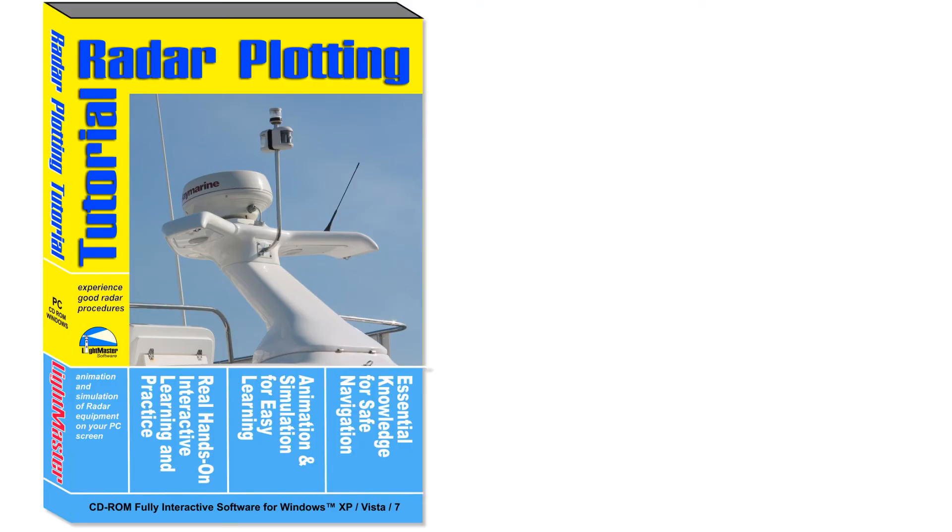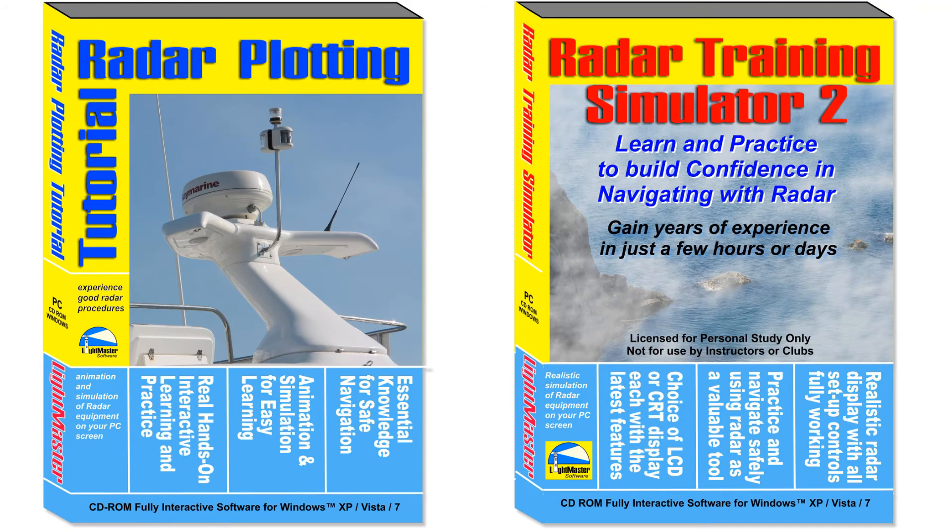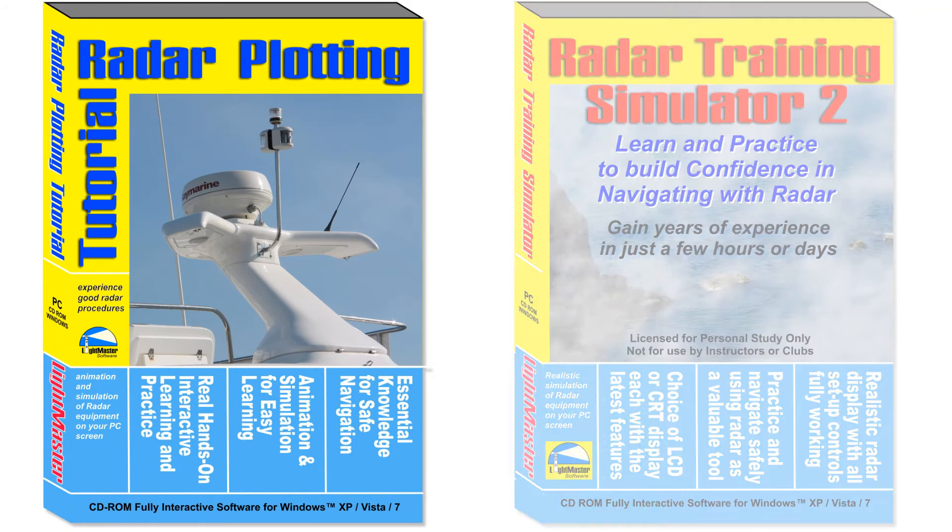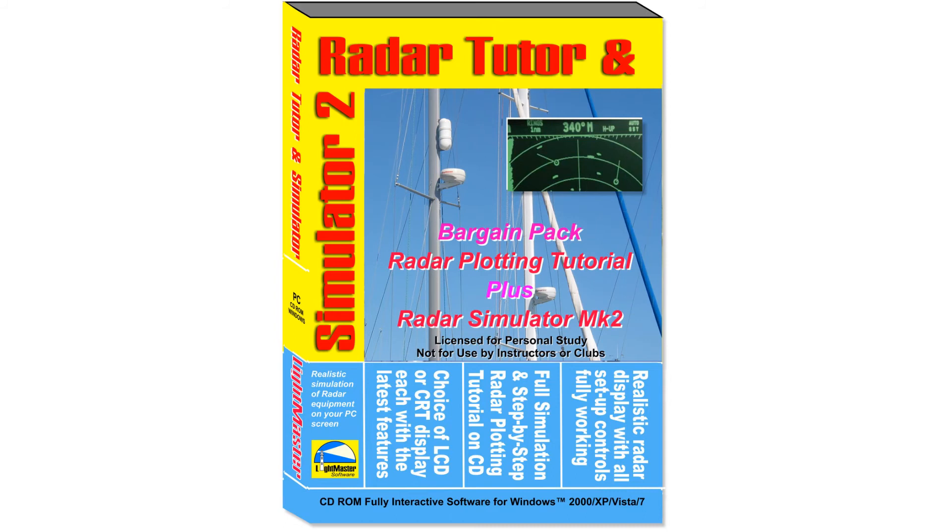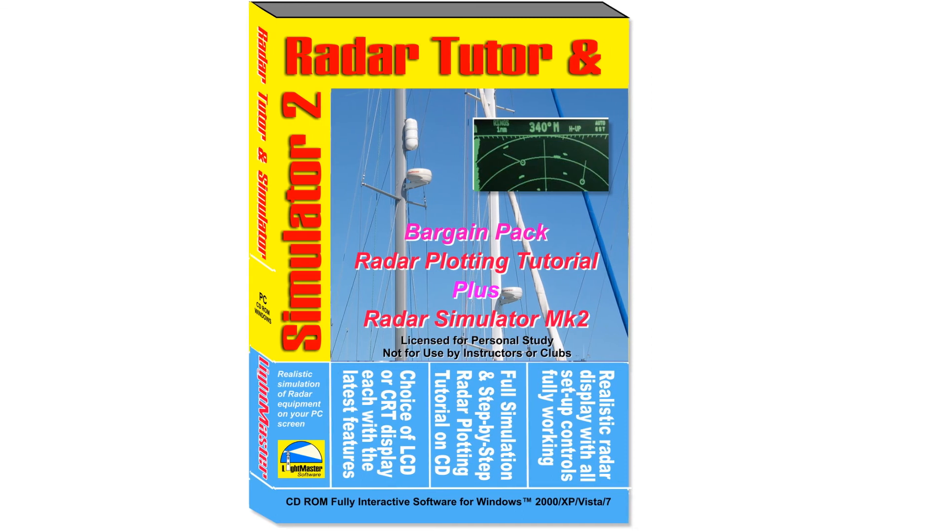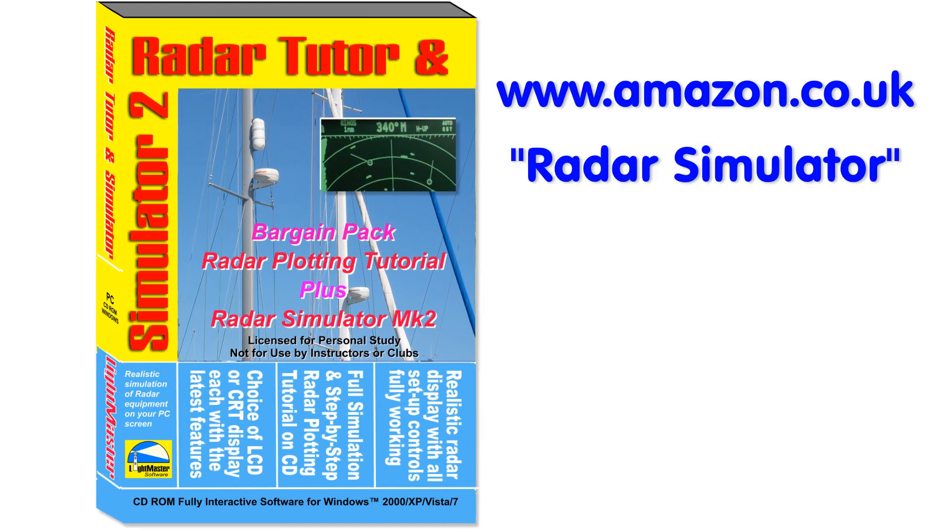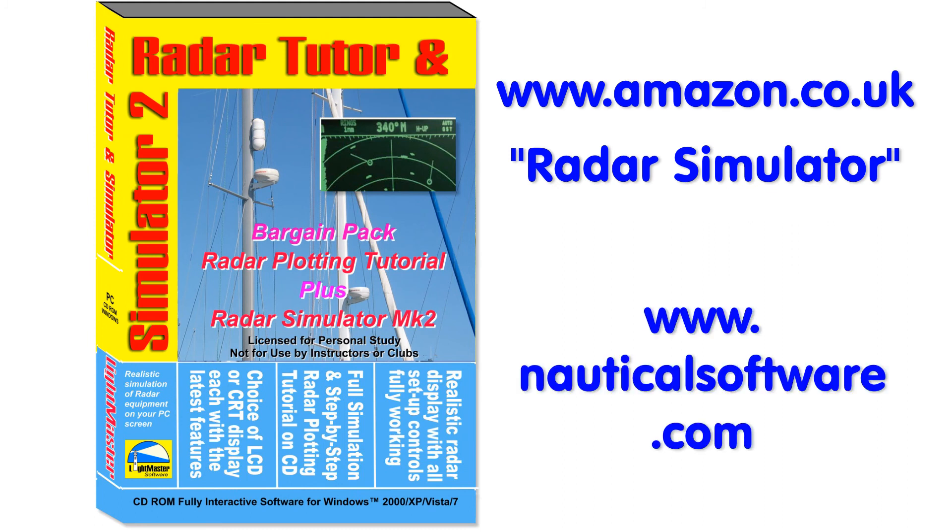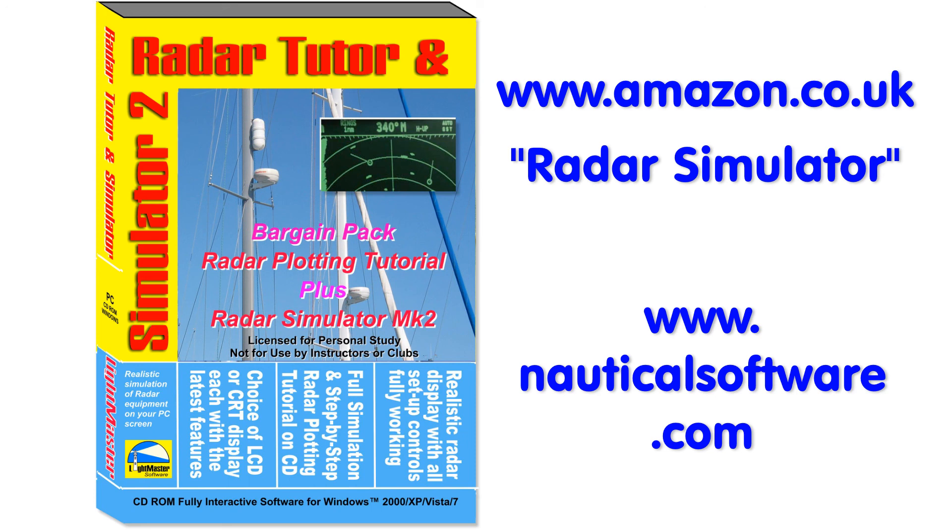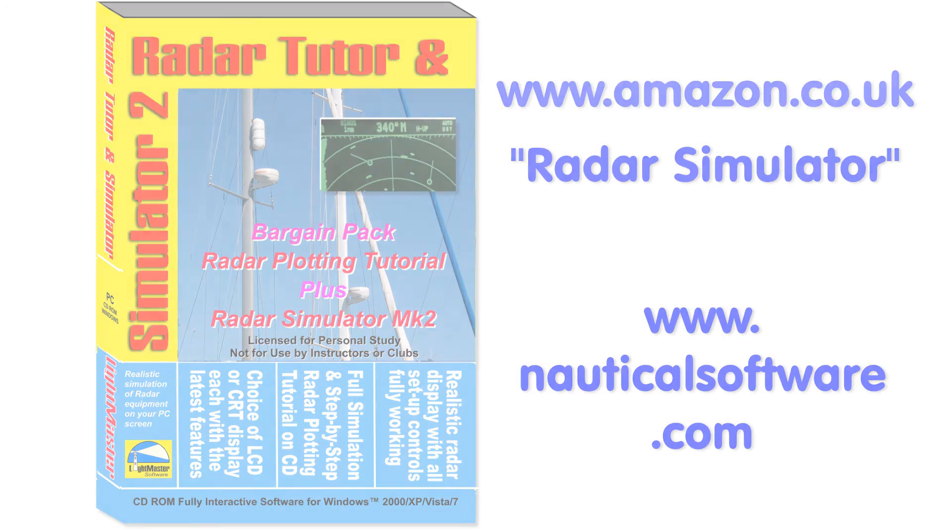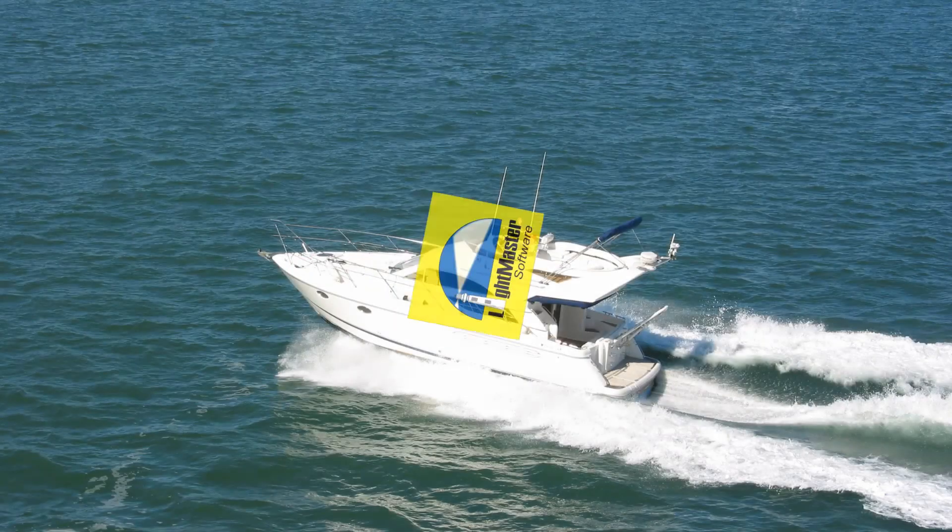The radar tutor and the simulator are available independently, but by far the most popular choice is the radar tutor plus CD, which offers full versions of both products in one discounted package. Boost your confidence with these great training programs. For full details of each product, either search amazon.co.uk for Radar Simulator or see our website at www.nauticalsoftware.com. Add these programs to your basket now.